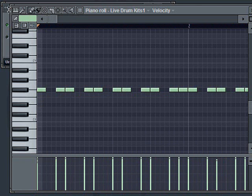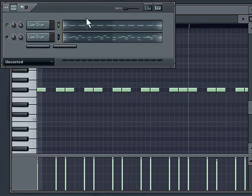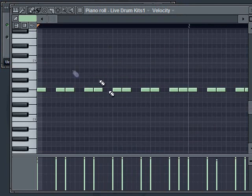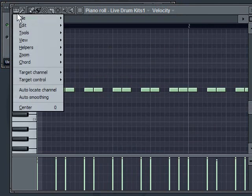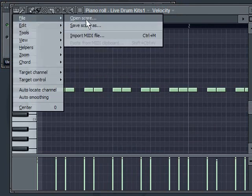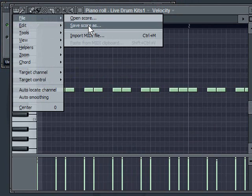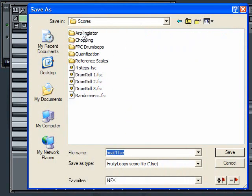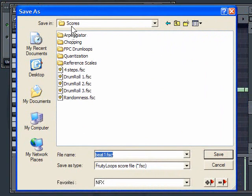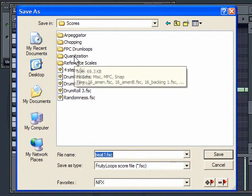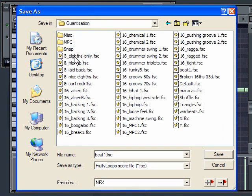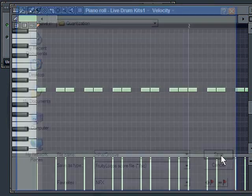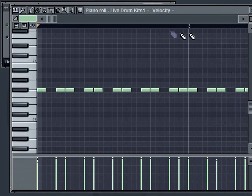Now what I want to do is I want to take that rhythm and apply it to a full drum beat. What I'm going to do is while I'm here in the piano roll, I'm going to click up here and I'm going to say file, save score as. Now by default, when I save a score, I'm going to be in this folder called scores. But if you look, there's some sub folders in here, one of them being quantization. So I'm going to go in there and then I'm going to give this thing a name. Let's say the name I'm going to give it is hi-hat groove. It's not really that much of a groove, but for demonstration, you'll get the point.